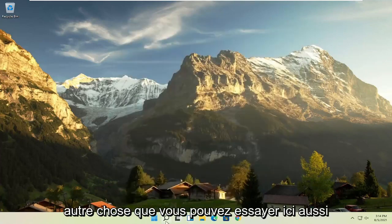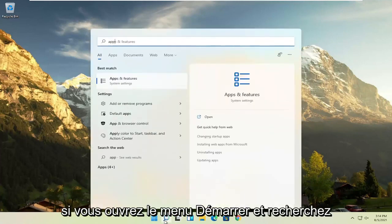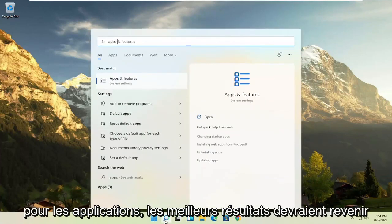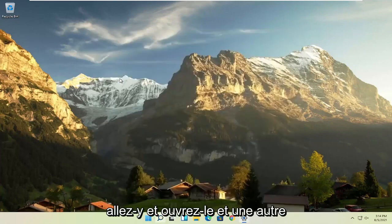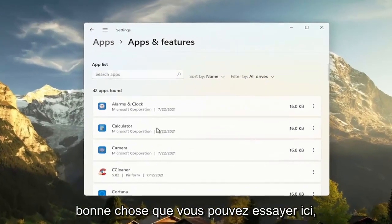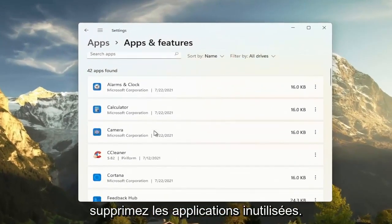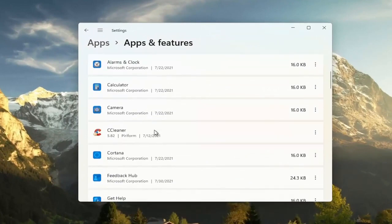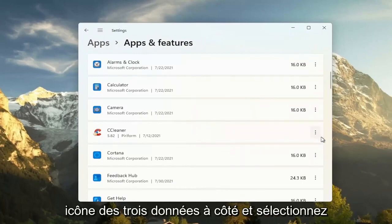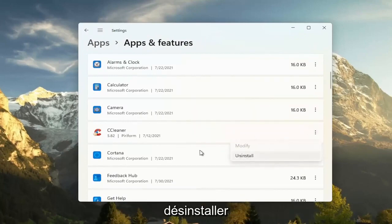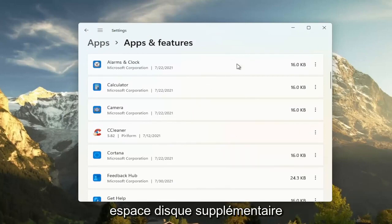Something else you can try here too. If you open up the start menu and search for apps, best result, check the back of apps and features. Go ahead and open that up. And another good thing you could try here, clear out unused applications. So if you have programs that may have been installed with your Windows installation on Lenovo, like bundled applications, you can just go ahead and select the three-dotted icon next to it and select uninstall. So this will remove programs, bringing up additional hard drive space.